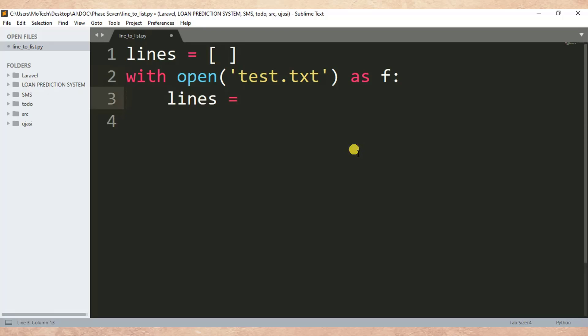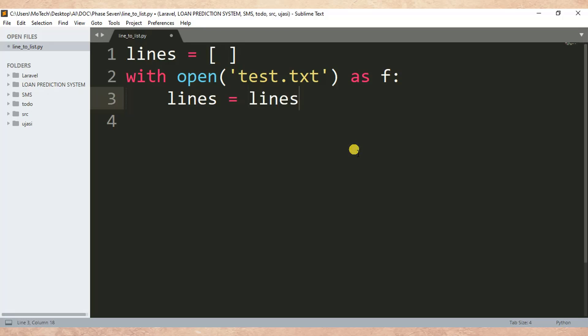Lines equals - it's a list comprehension. We have line.rstrip() for line...